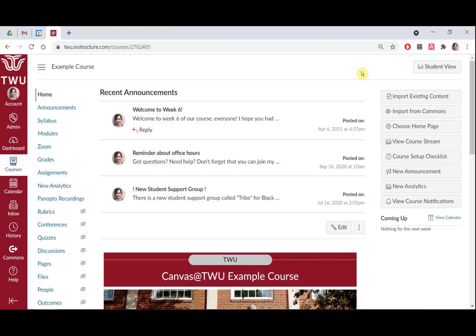You can view a course the same way that your students view your course using Student View. To see the student's perspective on Canvas, use Student View to view the course, including grades, pages, modules, syllabus, quizzes, and calendar.